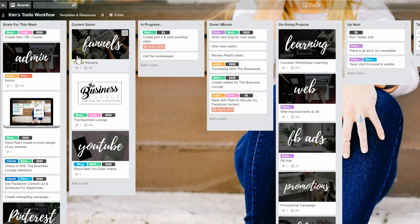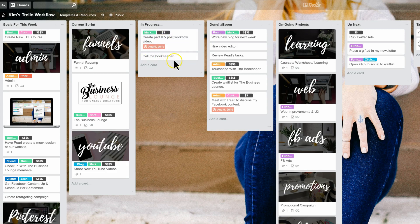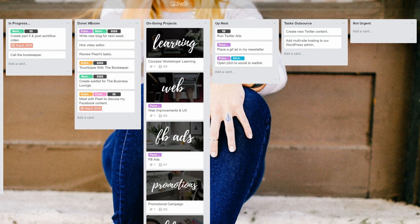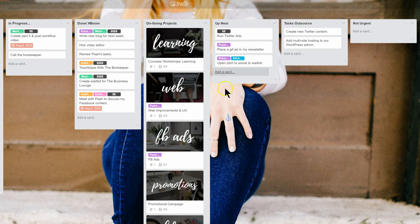The other tip I have for you is related to running initiatives and organizing different projects. What I've added here is "Ongoing Projects" — the workflow runs in four steps: goals for this week, current sprint, in progress, and done. And of course you can change these names and adapt them to your personal workflow preference. These different categories on the right-hand side are just there as placeholders that help me organize different projects I have going on, things I need to outsource, things I want to work on next.